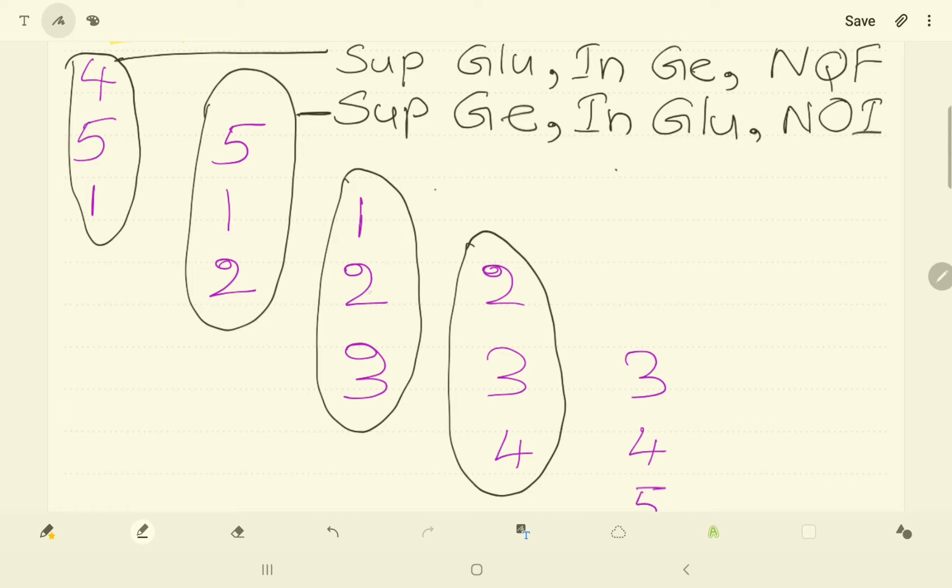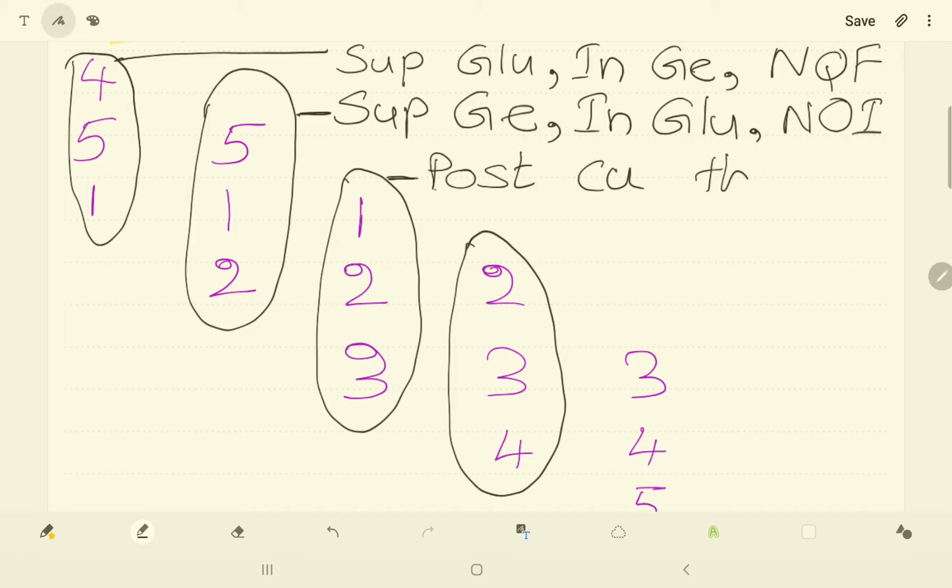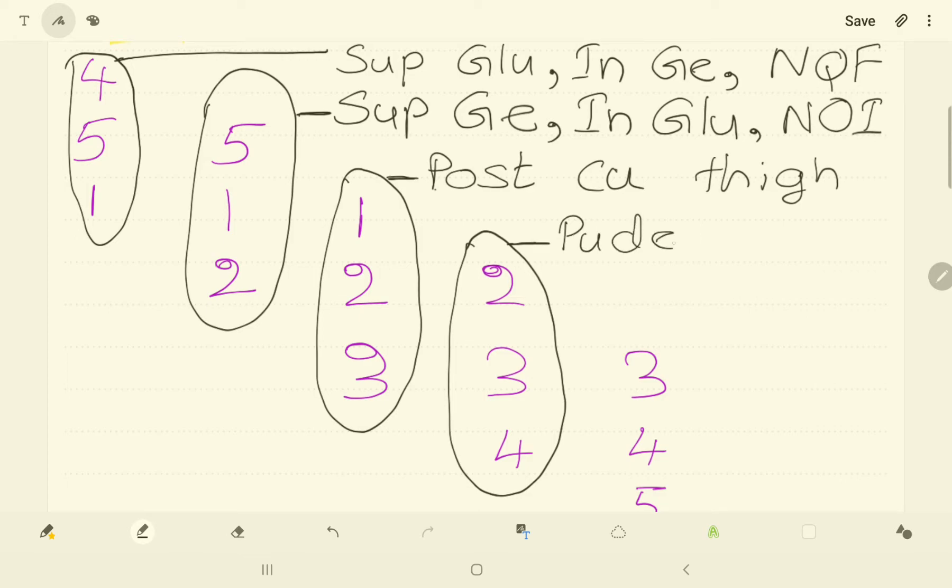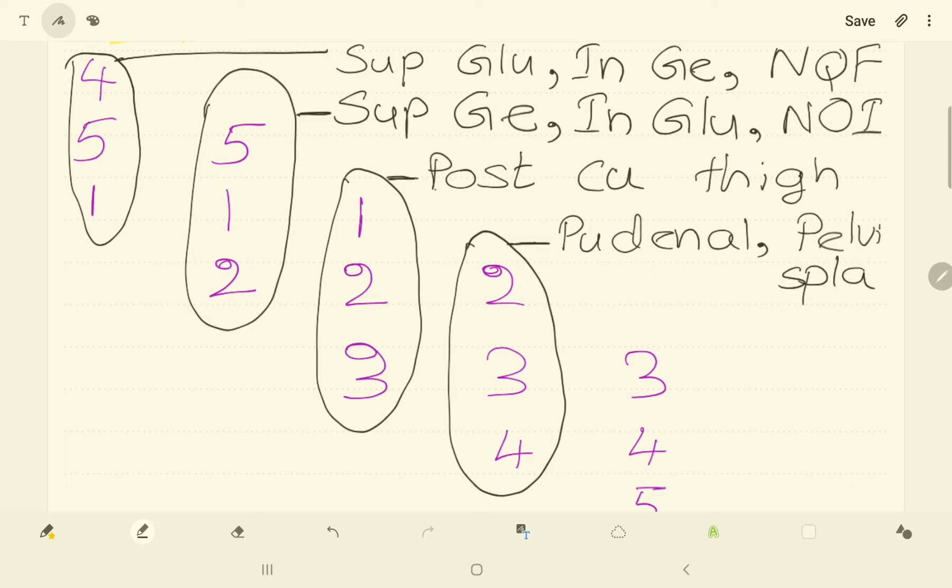Now S1, S2 and S3 are the nerve roots of posterior cutaneous nerve of thigh. And S2, S3 and S4 is the nerve root of pudendal nerve and pelvic splanchnic nerves. Now, this side is finished.